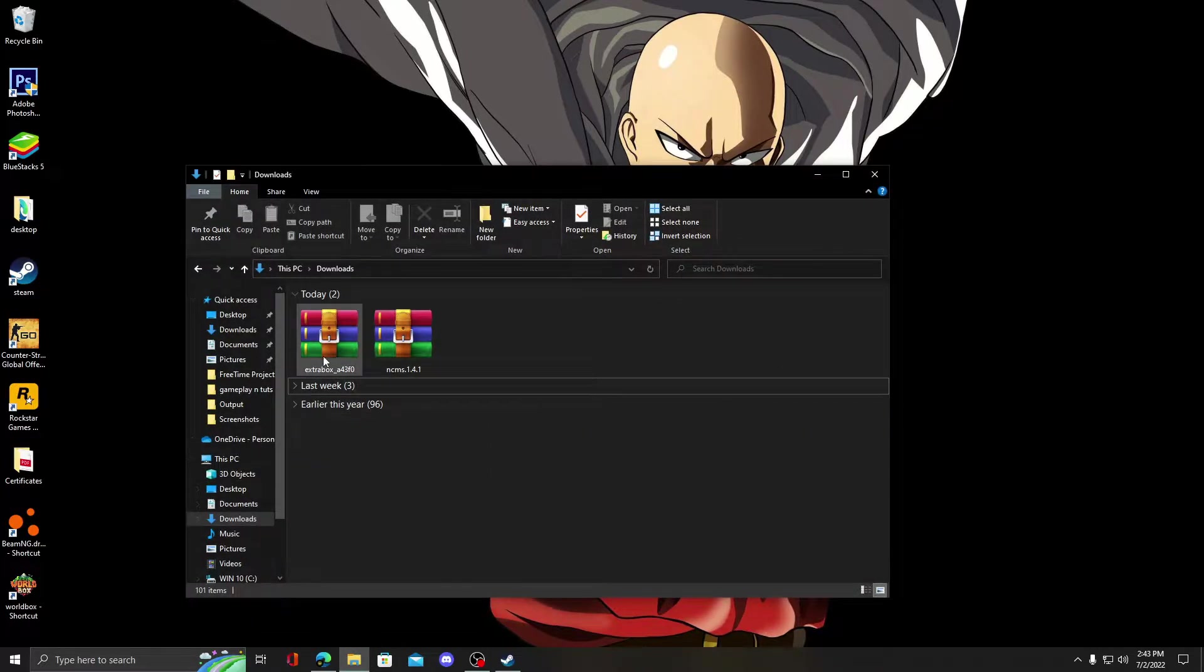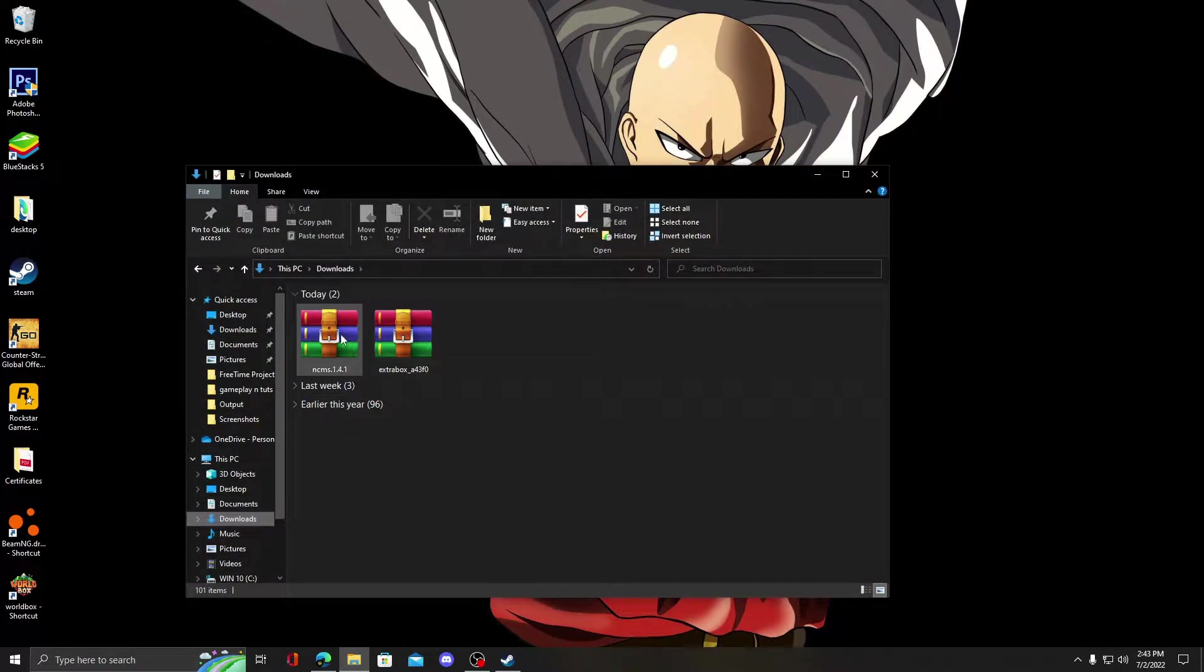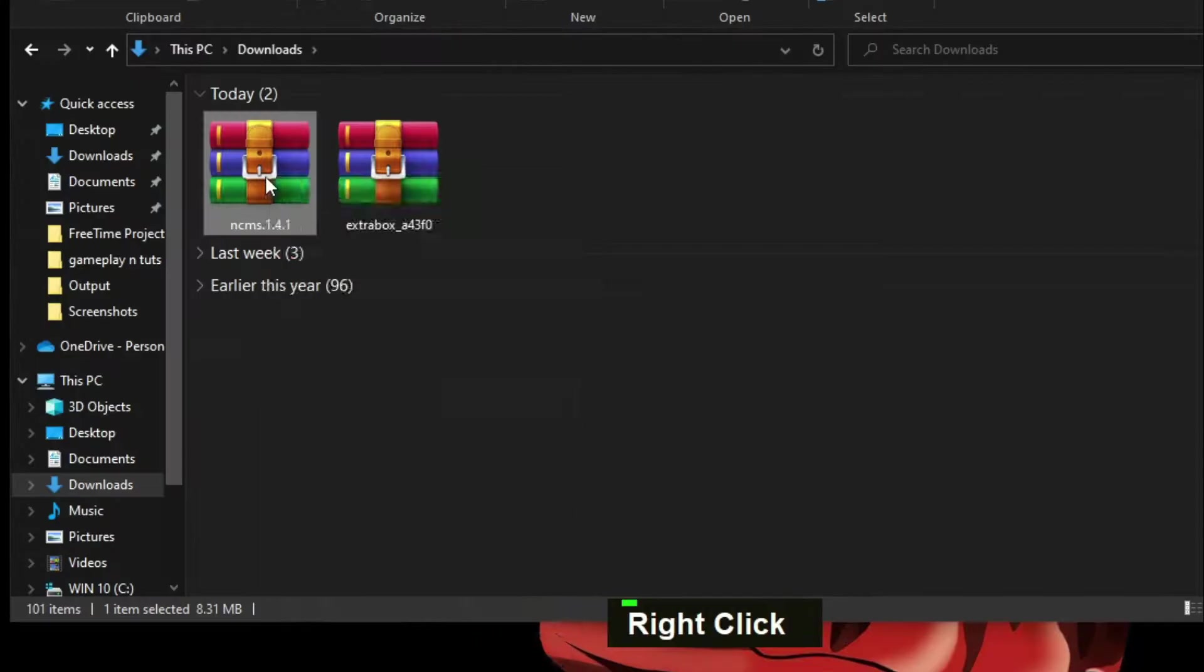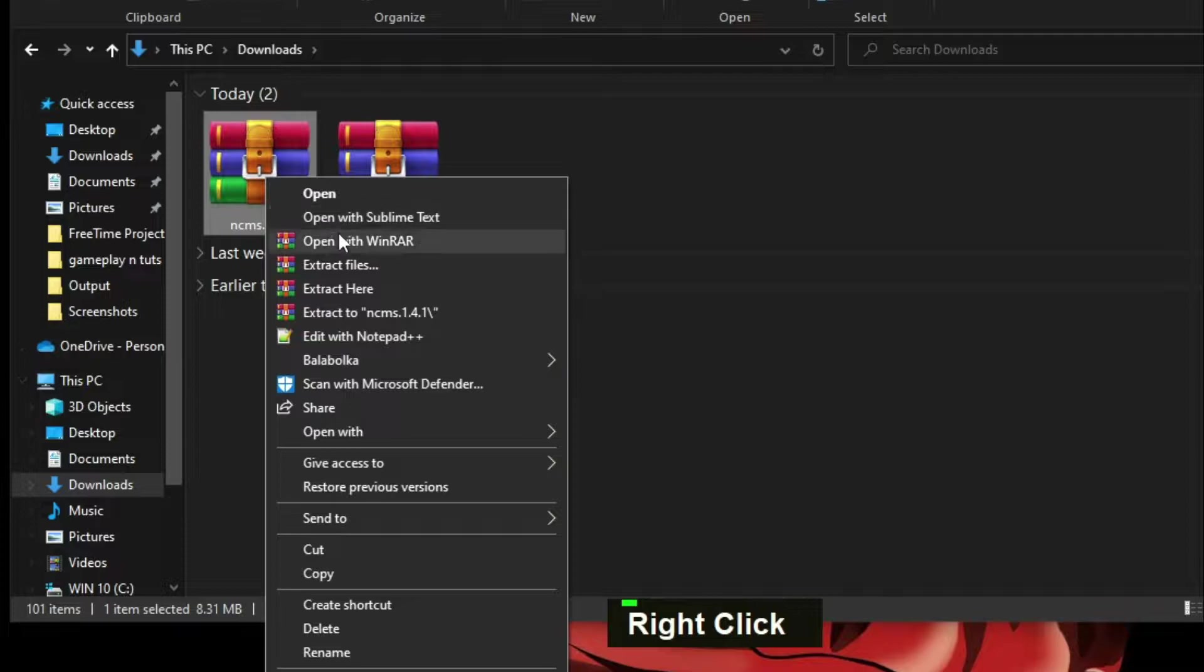After you have downloaded, open your downloads folder and extract them. You can extract using 7zip or WinRAR.